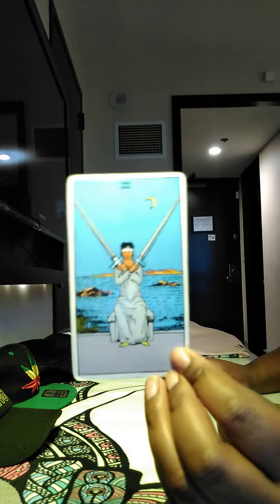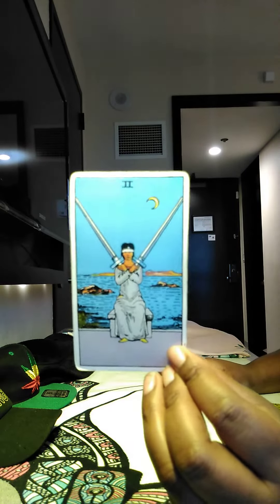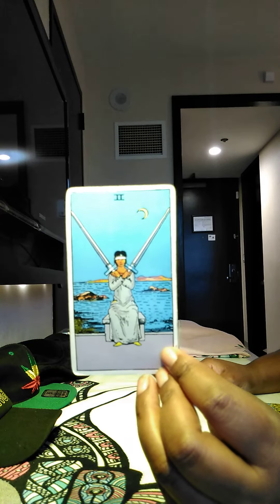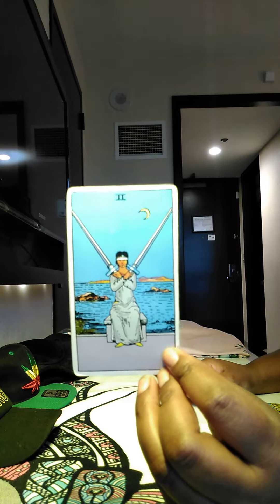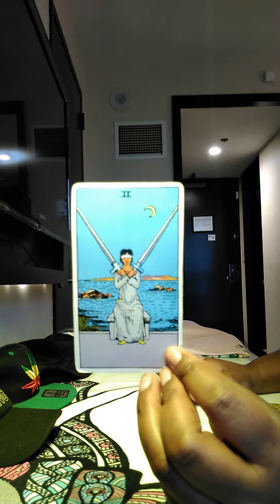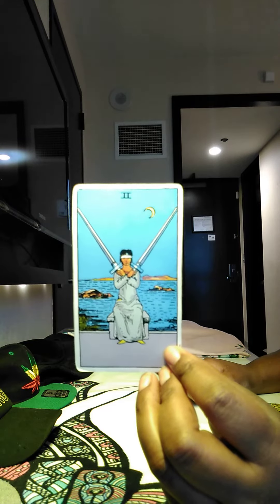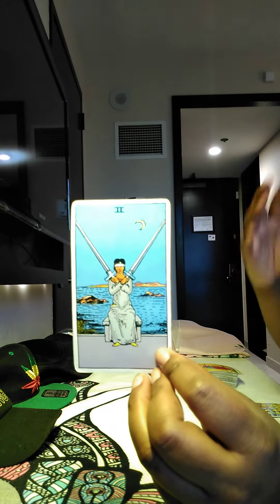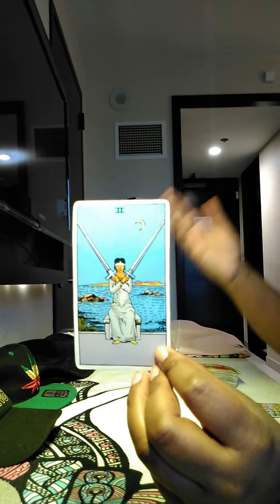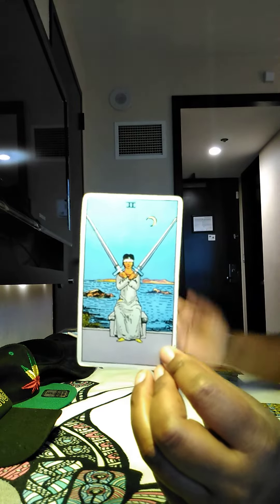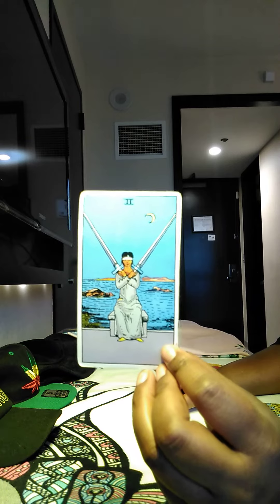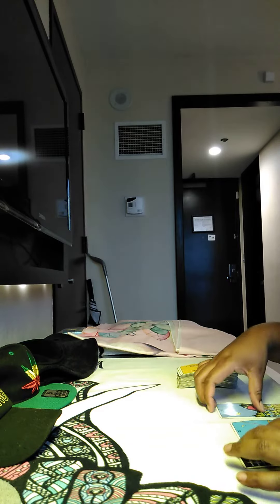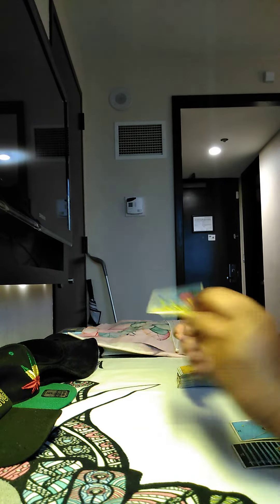Then we have the Two of Swords. So lots of sword energy here. It's like you're trying to make a decision, or you don't want to have to make a decision. You don't want to have to make a decision this weekend.